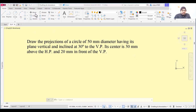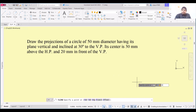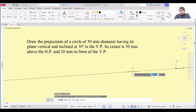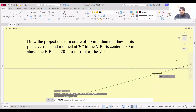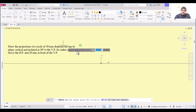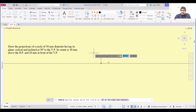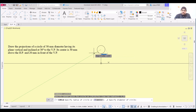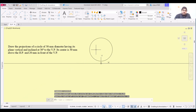Without further delay, let's start drawing. I'm going to select the X line and start it from 0,0 at an angle of 0 degrees. To draw the first stage, I'm going to select circle using center and diameter, specifying the center point as 0,30 because the center is 30 mm above HP. The diameter is 50 mm, so this will be the circle.